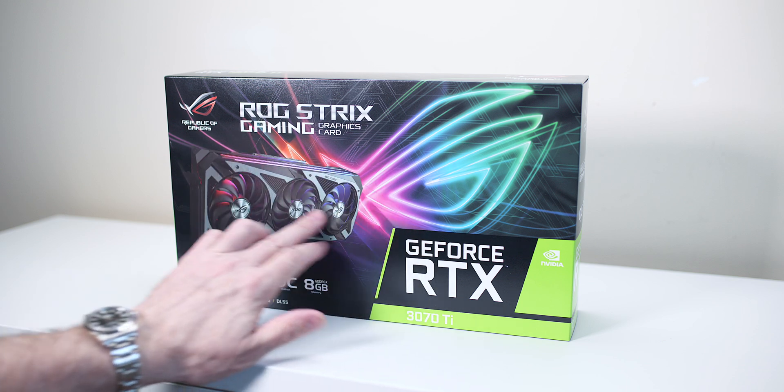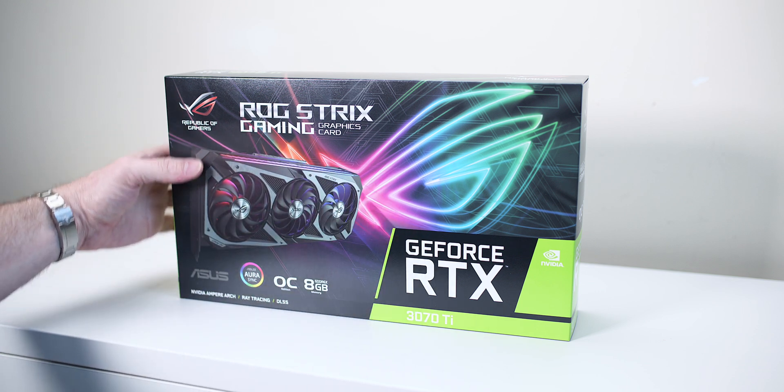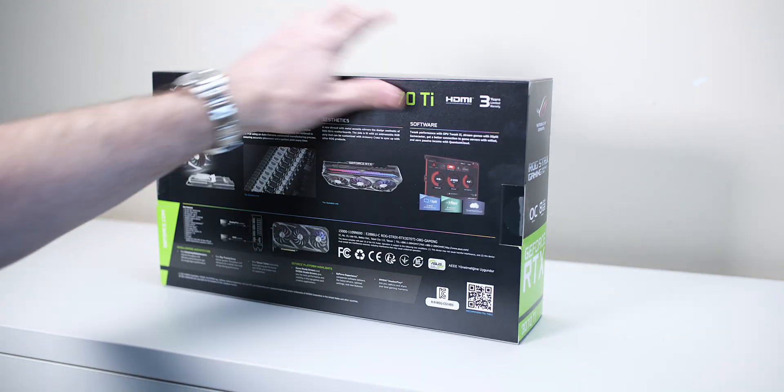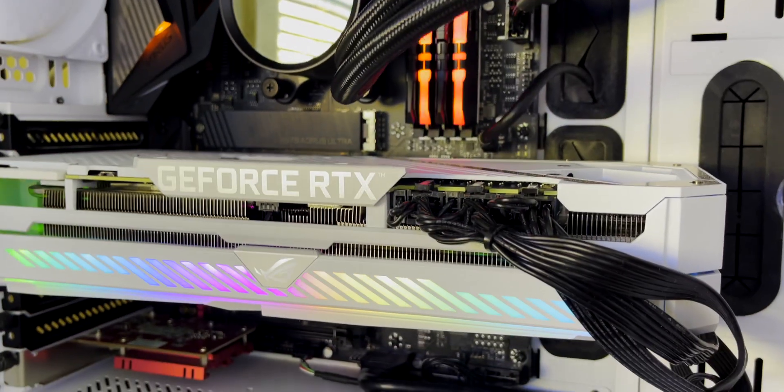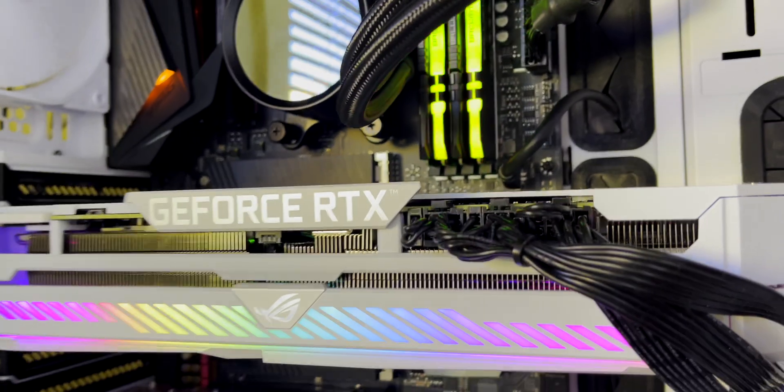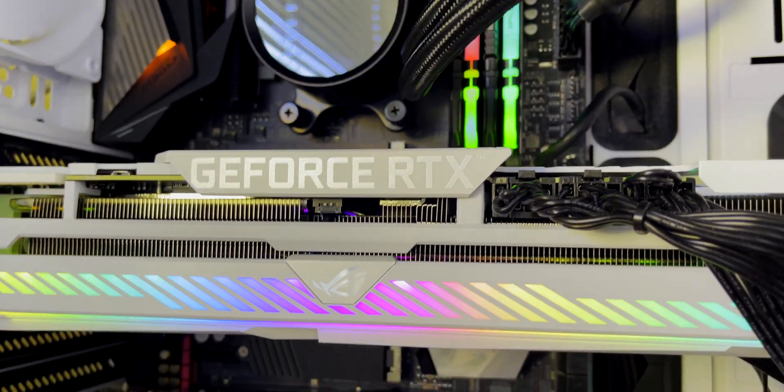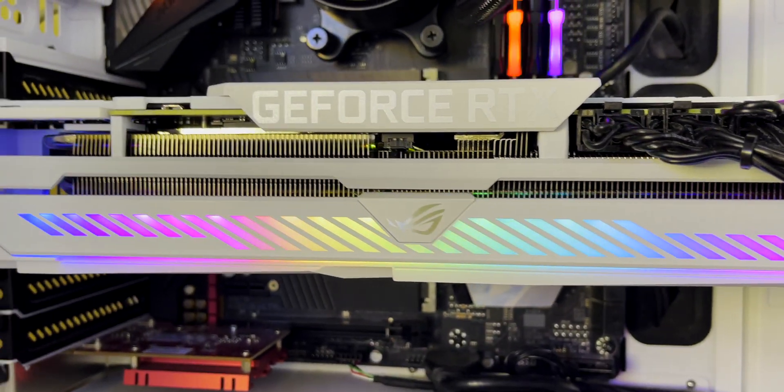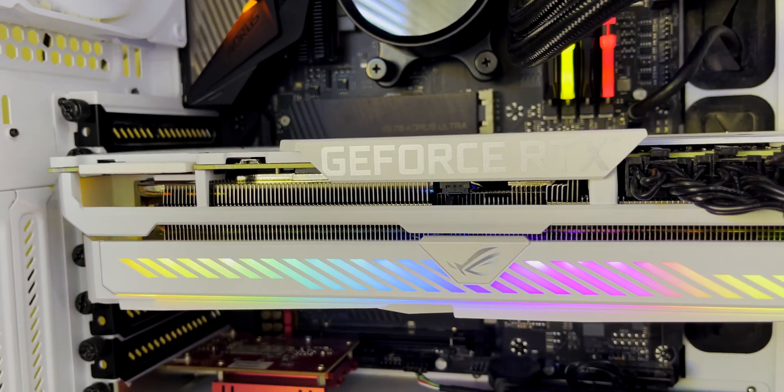Of course, we're talking about the ROG Strix 3070 Ti OC, baby. And look, I put my money where my mouth is. When I'm able to get a Strix, I always get a Strix. I mean, beggars can't be choosers in these sort of scenarios. Maybe you can't get them now, but always get the Strix.